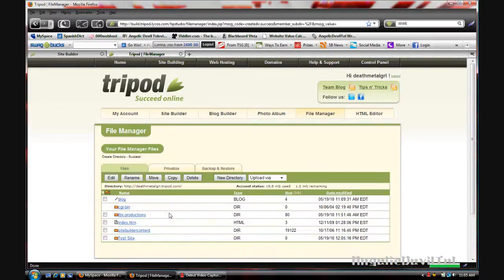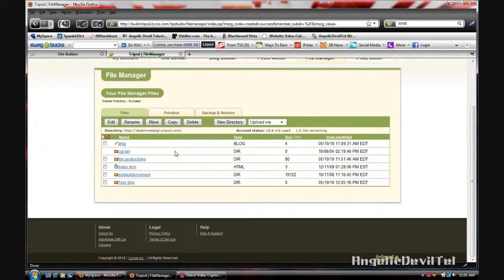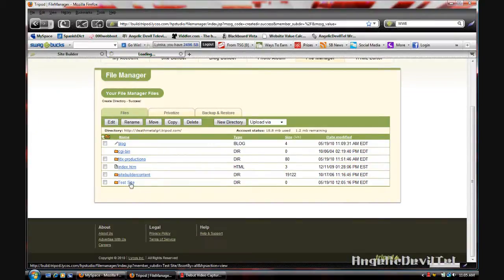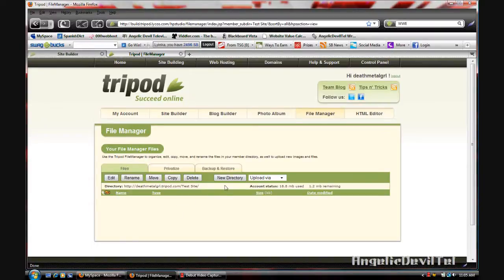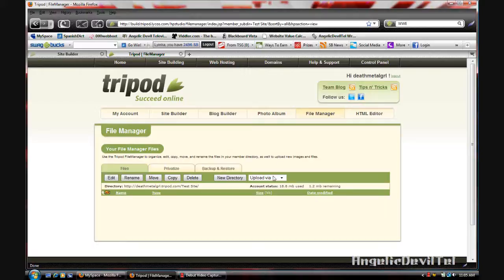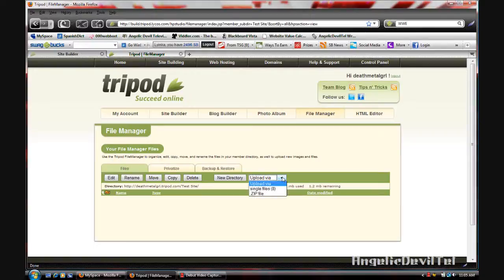Now you're going to go into that new directory that you made. As you can see it's empty right now and you're going to start uploading files. You can upload files via single file or zip file. So I'm going to upload single files.